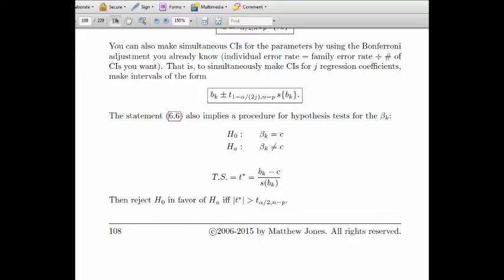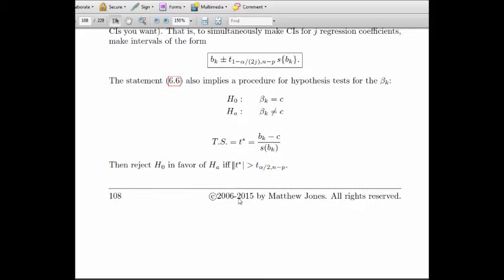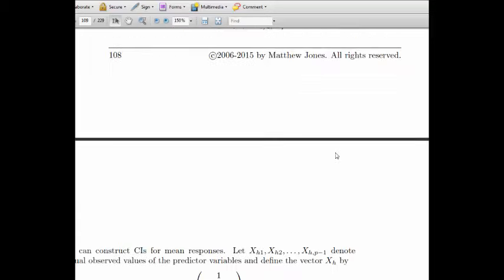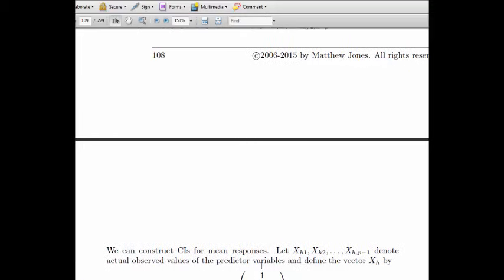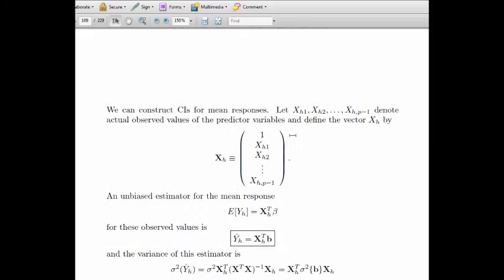In modern times, people often don't set an alpha level — they just compute the p-value, which is the tail area probability. For a two-tailed test, find the tail area corresponding to your test statistic and double it. The p-value is the probability of seeing something as strange or stranger than what you observed if the null hypothesis is really true.